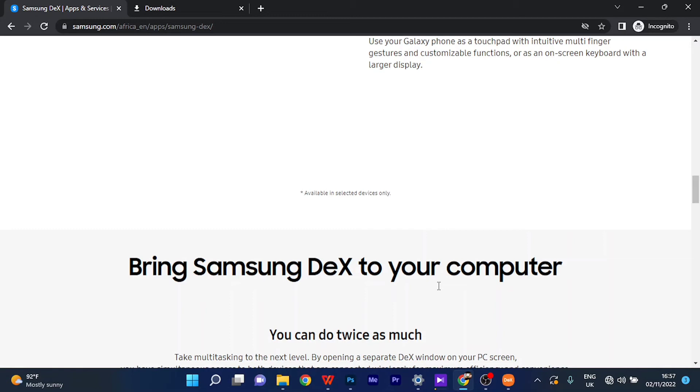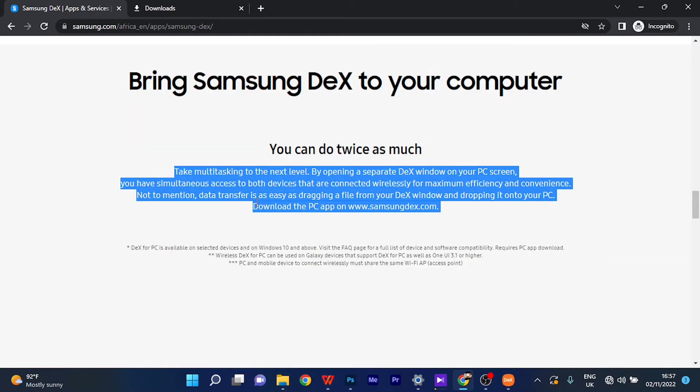And here it says, 'Take multitasking to the next level by opening a separate DeX window on your screen. You have simultaneous access to both devices that are connected wirelessly for maximum efficiency and convenience. Not to mention, data transfer is as easy as dragging a file from your DeX window and dropping it onto your PC. Download PC app on www.samsungdex.com.'